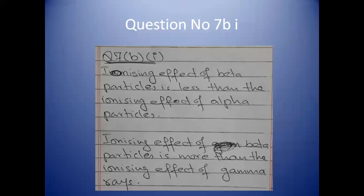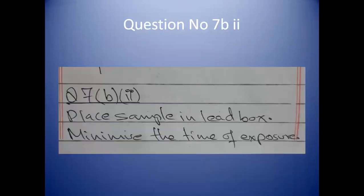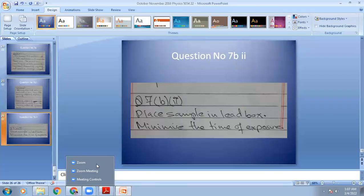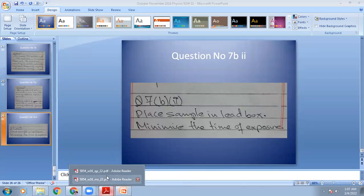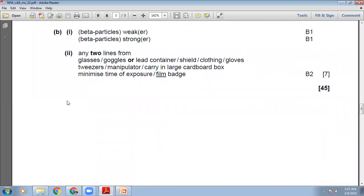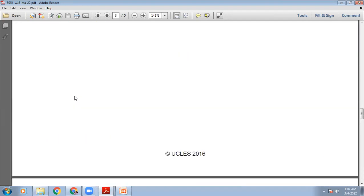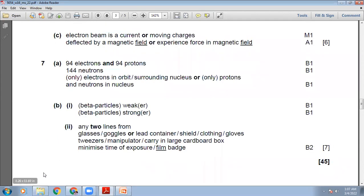Two precautions when handling radioactive sources: place the sample in a lead box, and minimise the time of exposure. The marking scheme is showing on your screen for question 7, parts B and the last part.